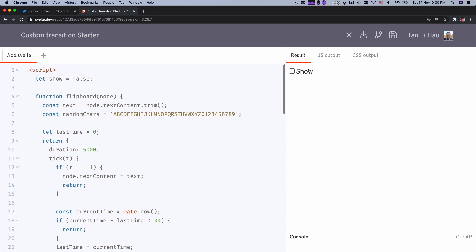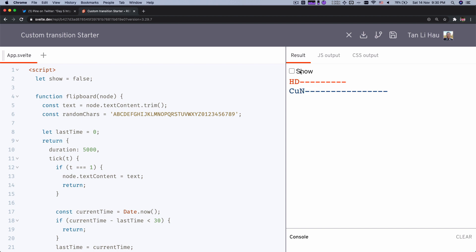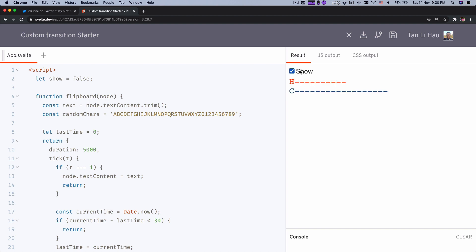So there you have it — a custom Flipboard animation. Feel free to comment down below and tell me if I made any mistakes. I'm very happy to discuss and fix them because I don't want to teach the wrong thing. I will read and reply to all comments. Have a nice day, bye.